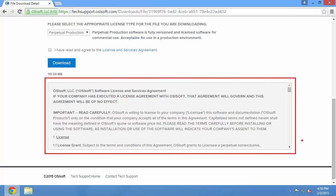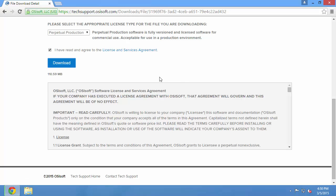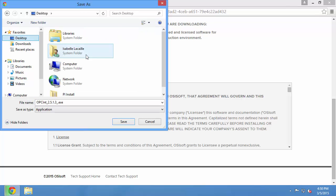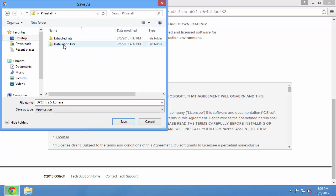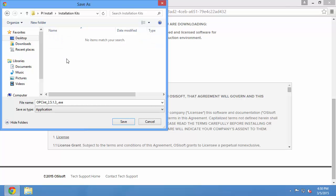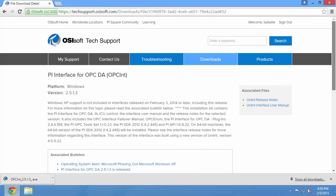Once I've done this, I can check the box and start the download. I'll want to save the download somewhere on the computer. I've got a folder on my desktop for my installation kits, so I'll save it here.